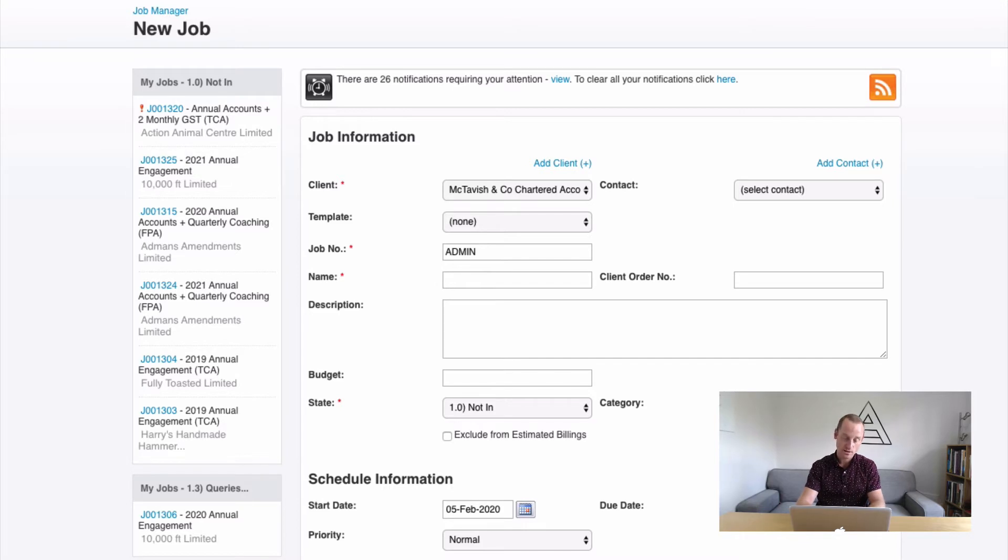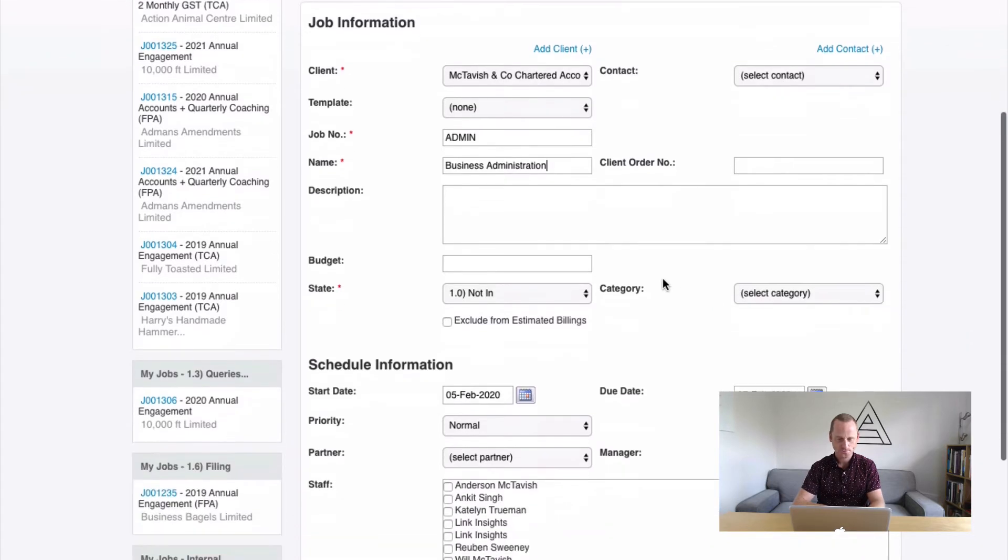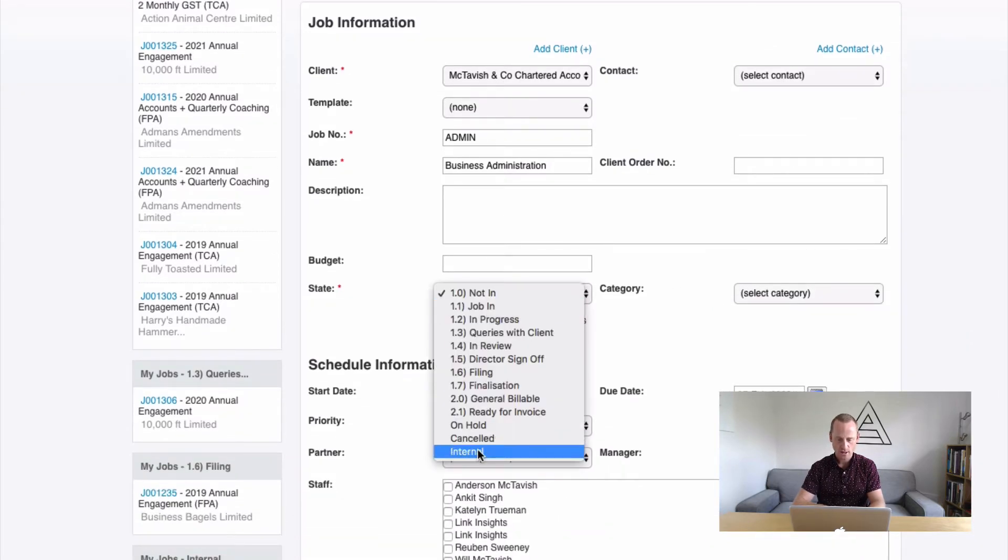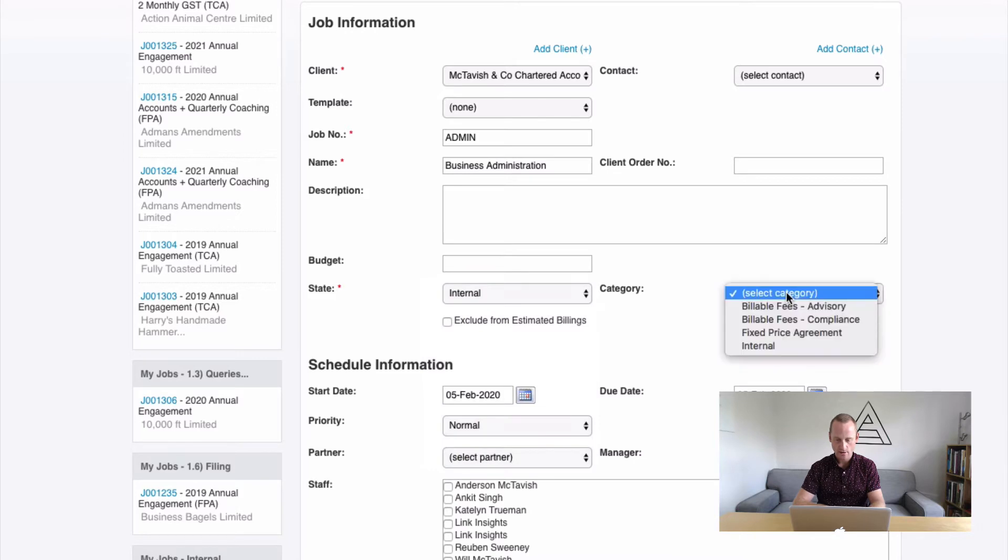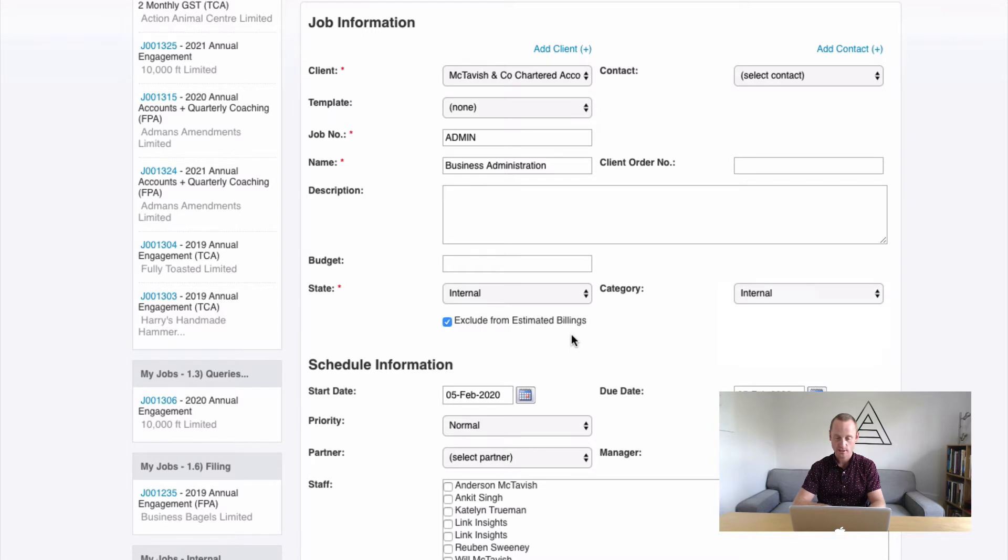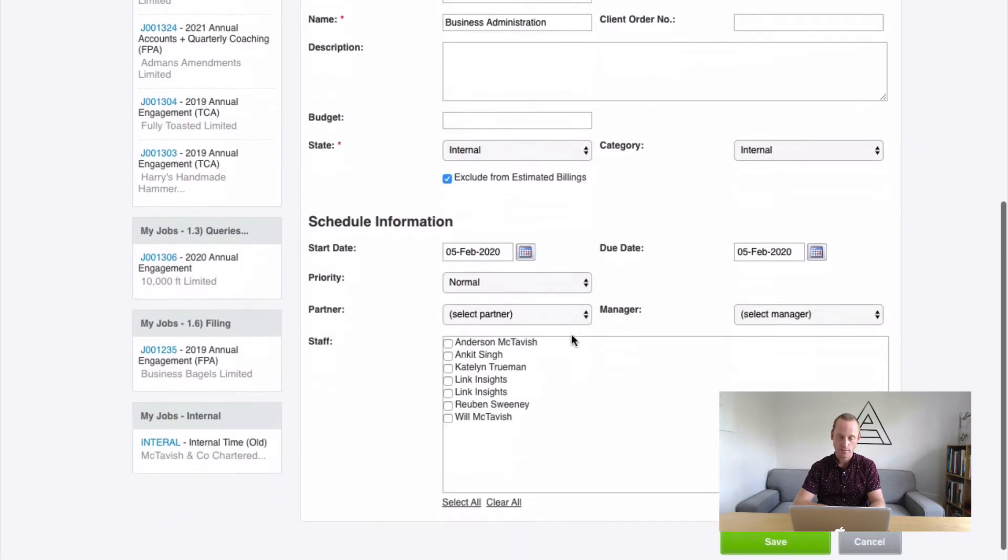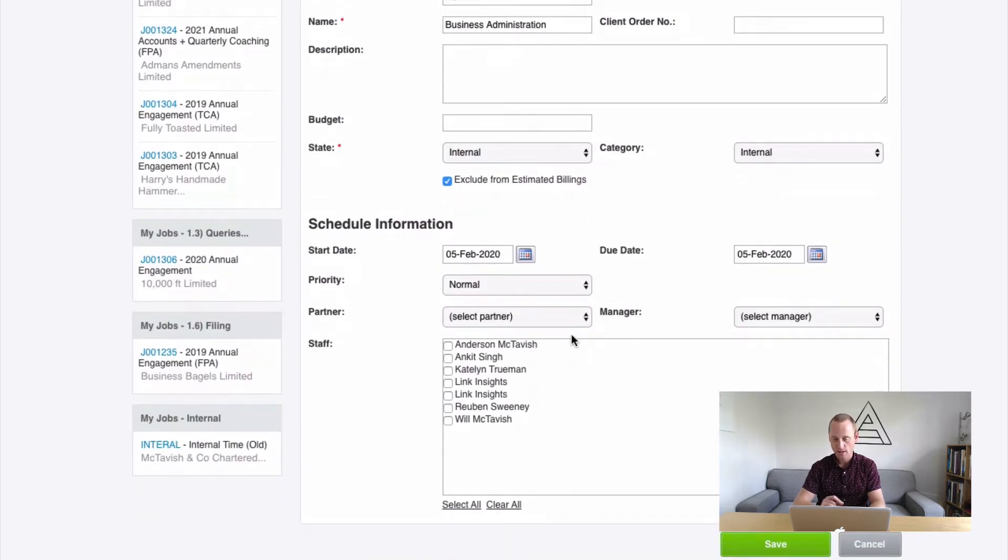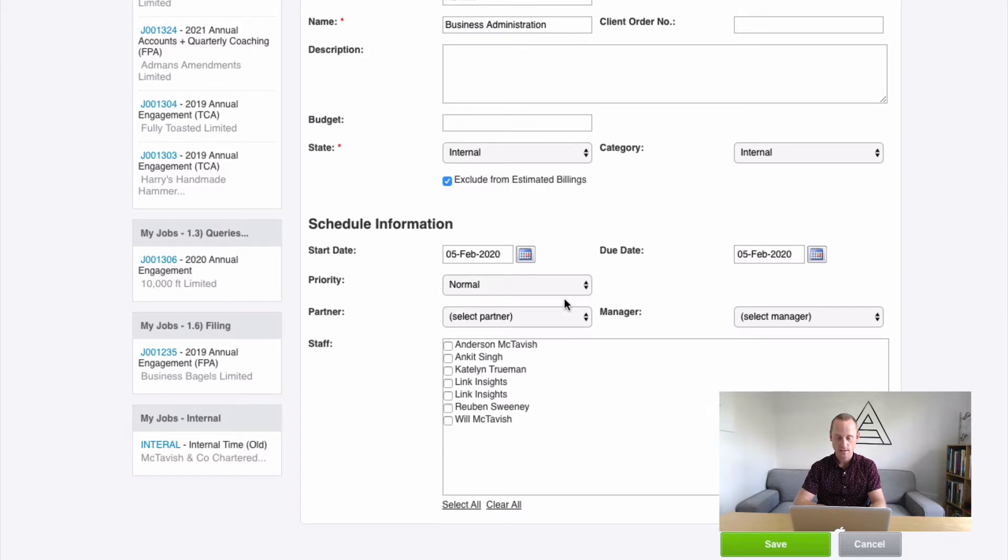And in the job name, we're going to call this like business administration. Something to that effect. Our job state, we're going to use our new job state. Our category, we're going to use a new category we set up. And we're going to make sure this is excluded from estimated billing. So it shouldn't be in there anyway because when we're setting up these tasks, we're going to make sure they're non-billable activities.